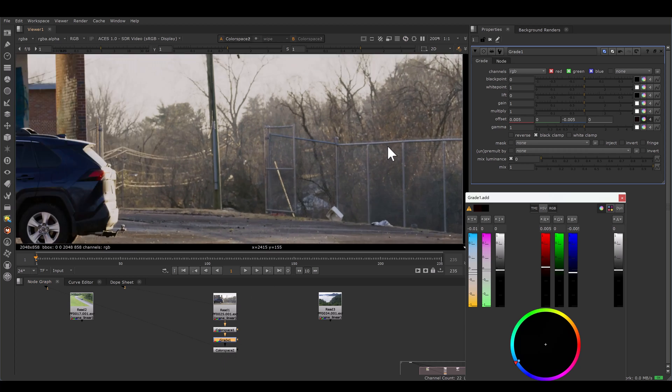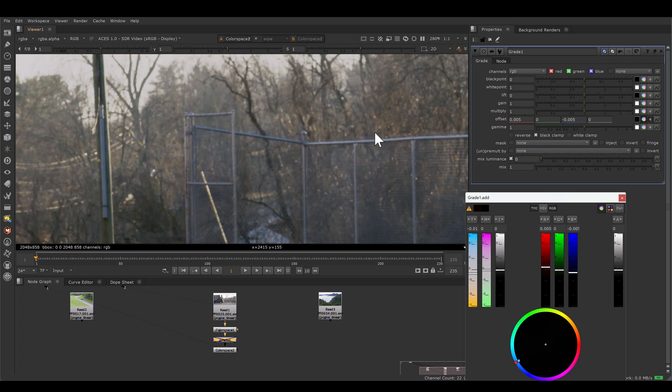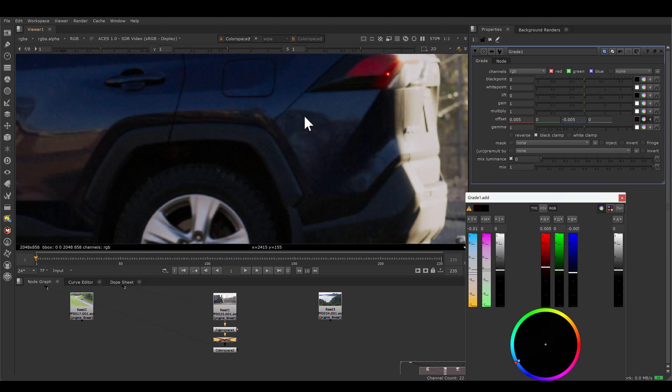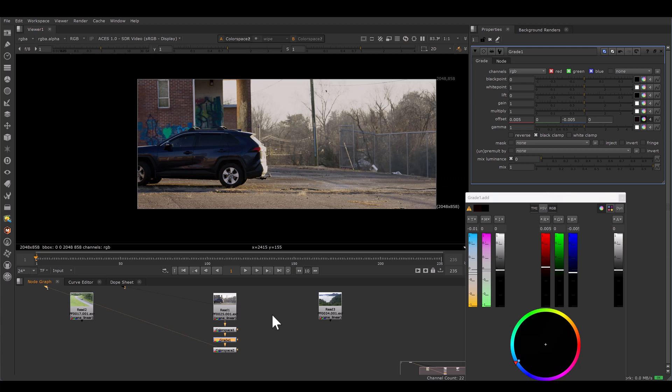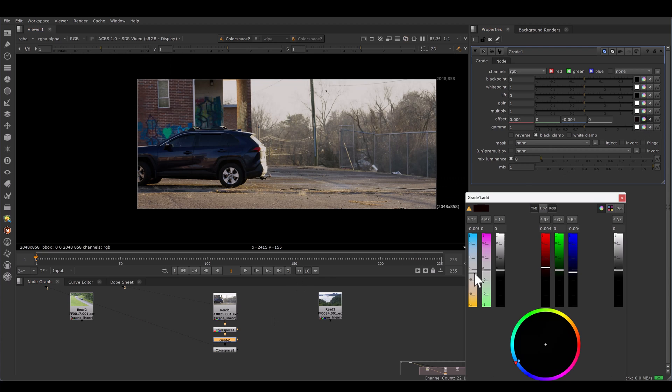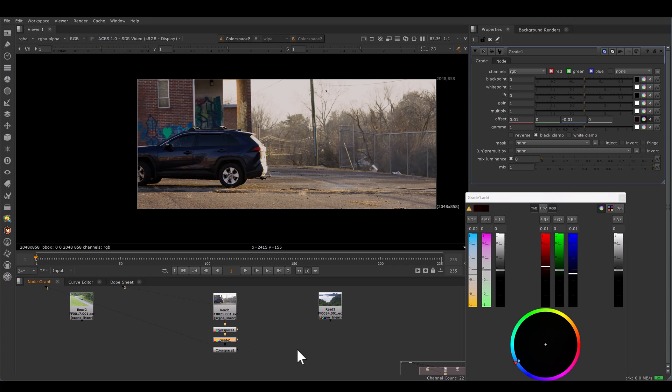And it's affected equally to the highlights, to the shadow, everywhere, mid-tones. Just for demonstration purpose, I am going little stronger. See how it's looking.